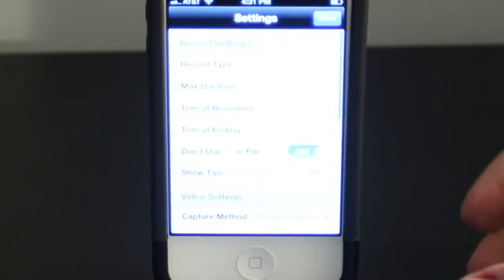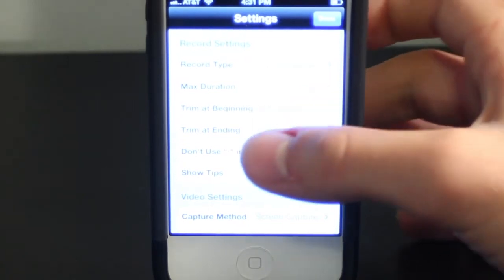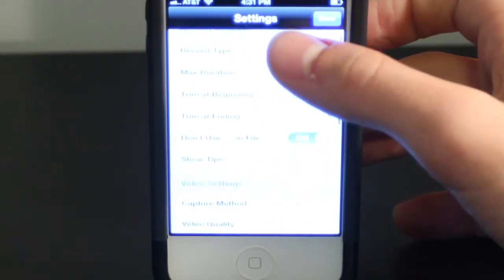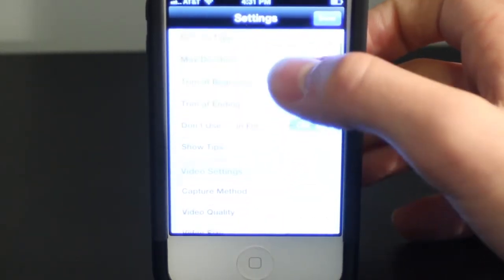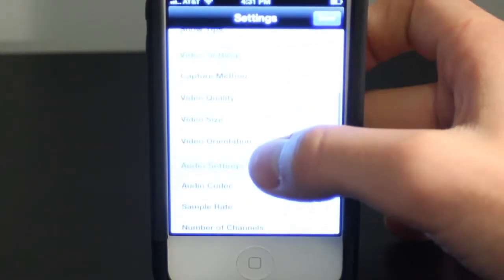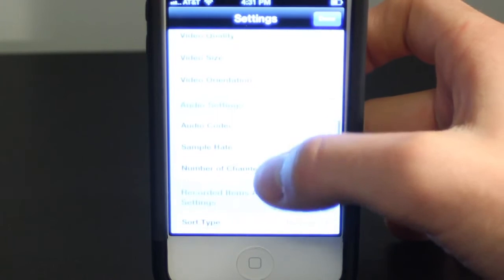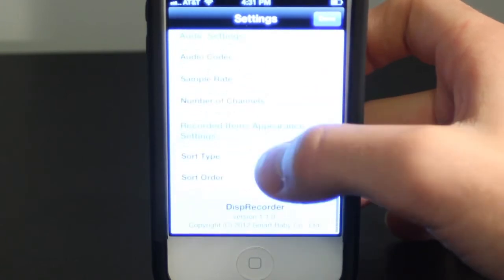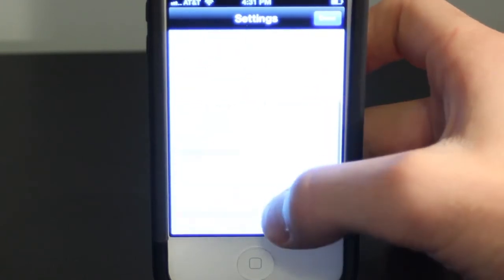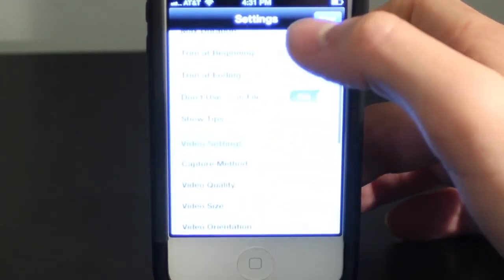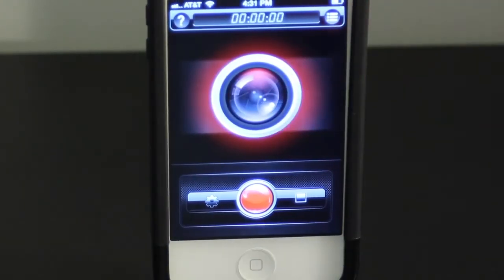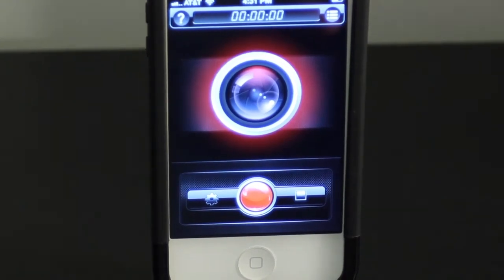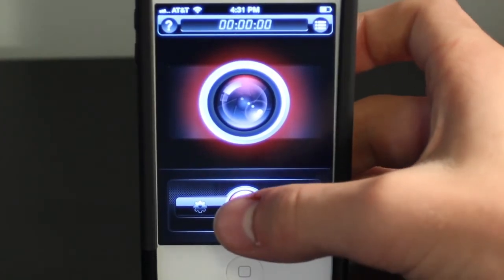Now let's take a look at the settings menu. The settings menu is basically the only menu you will be using on this app. We have some video settings to help you change the codec and stuff, and the same with the audio.